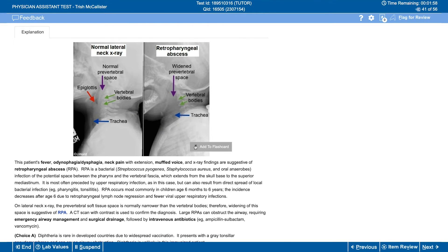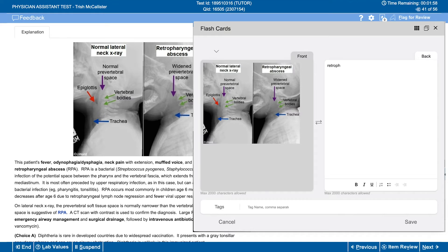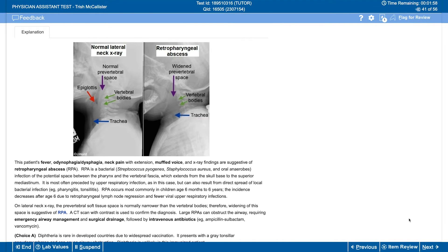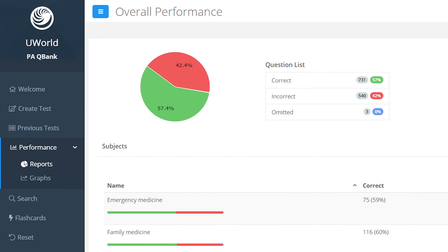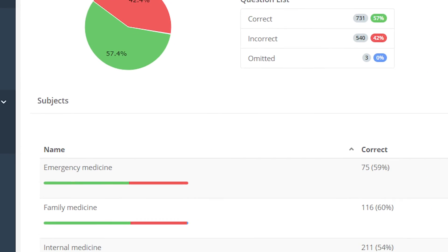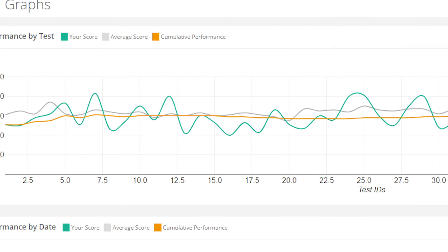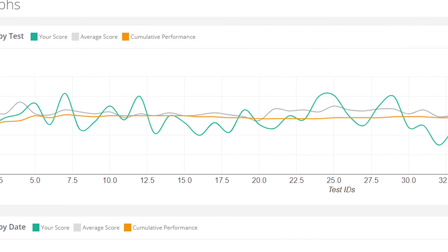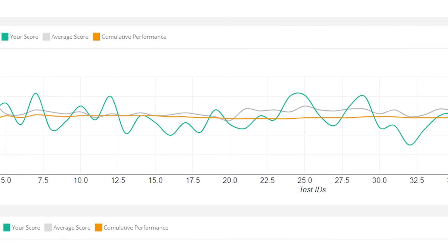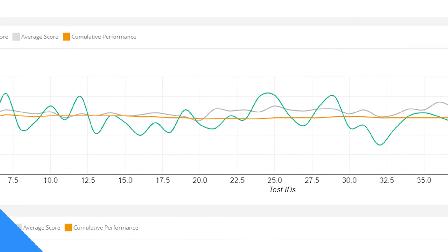All of our content can be used to make flashcards for mastery through spaced repetition, and our interface is designed to look like the actual exam. We also provide performance reviews to help you track your progress, identify and master weaknesses, and compare your performance with your peers.